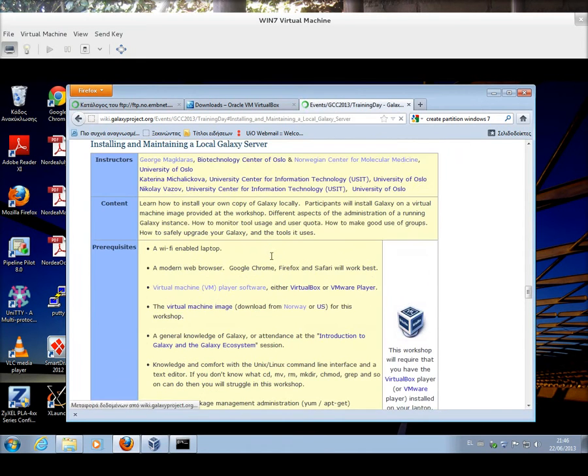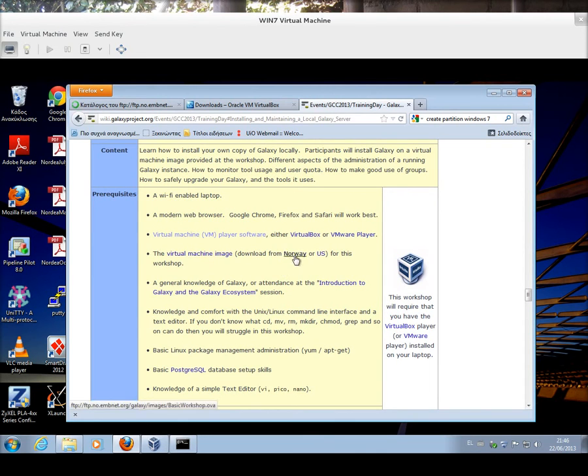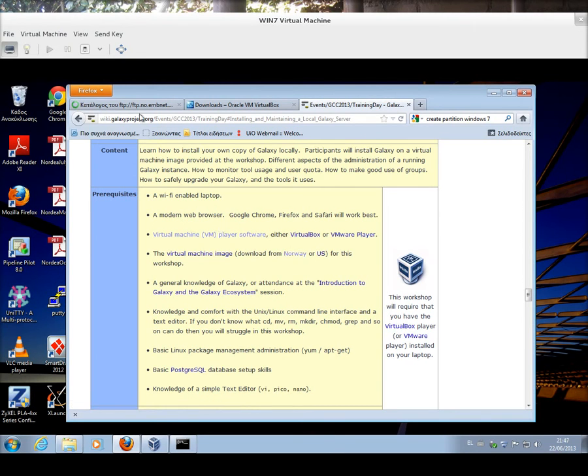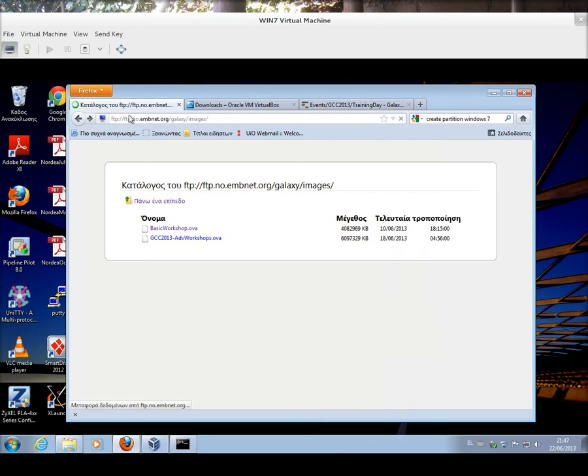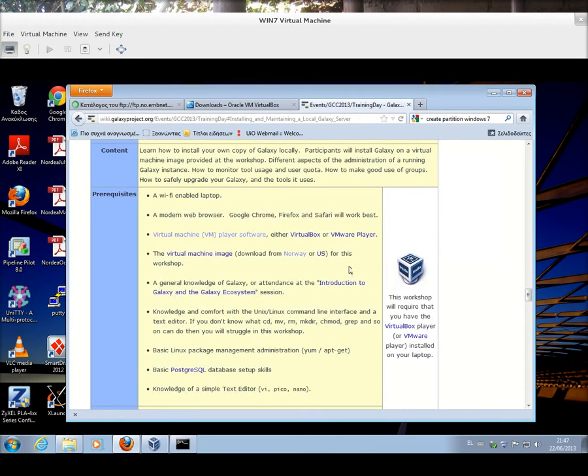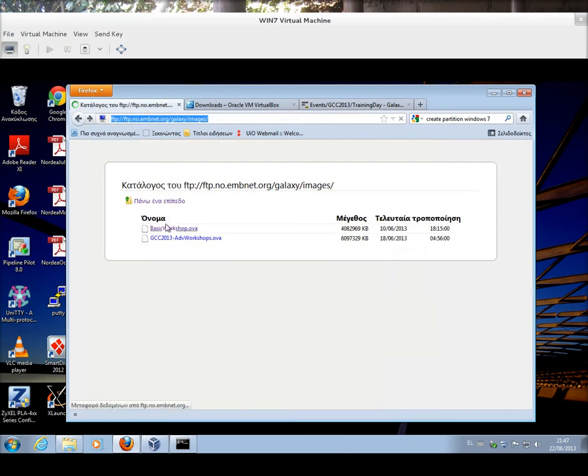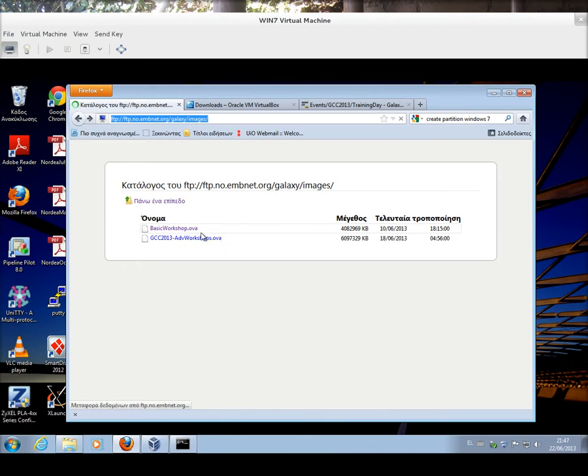And then you will see that we have a virtual machine image link, one on two sites, one in Norway, where it's this site here, an FTP server, FTP.no.emnet.org slash galaxy slash images. And there's also the US Galaxy repository, which has essentially the same image. So, the name of the image is basicworkshop.ova for VirtualBox appliance.